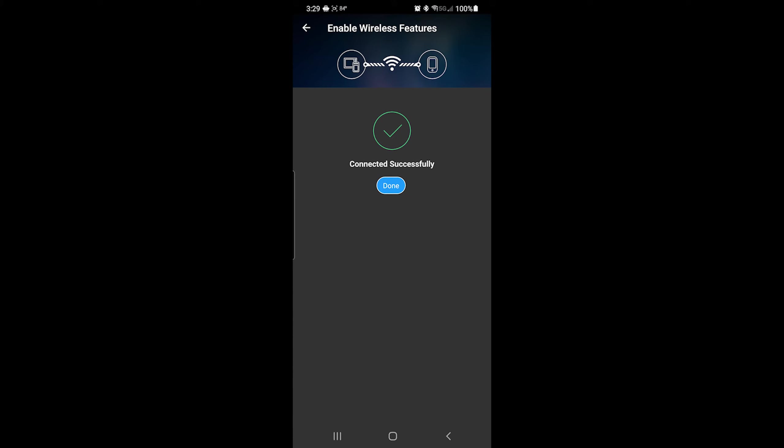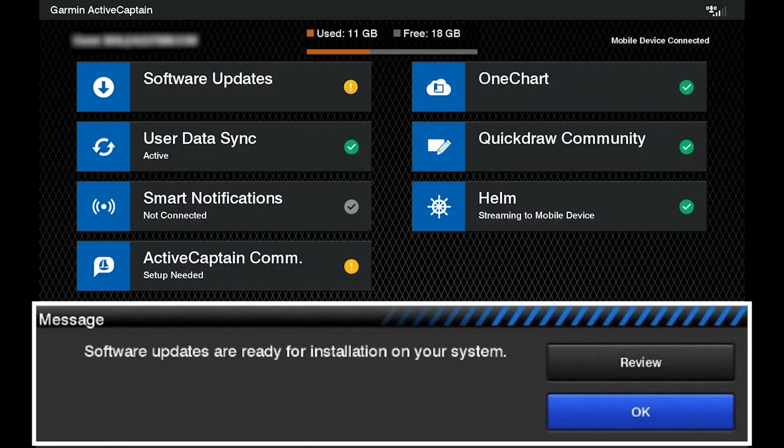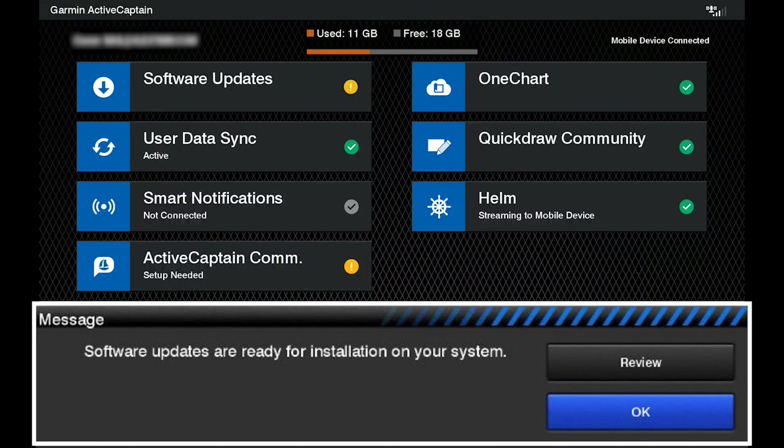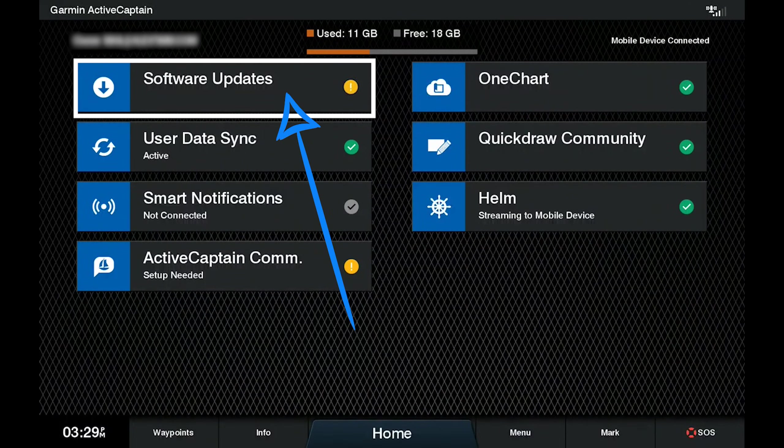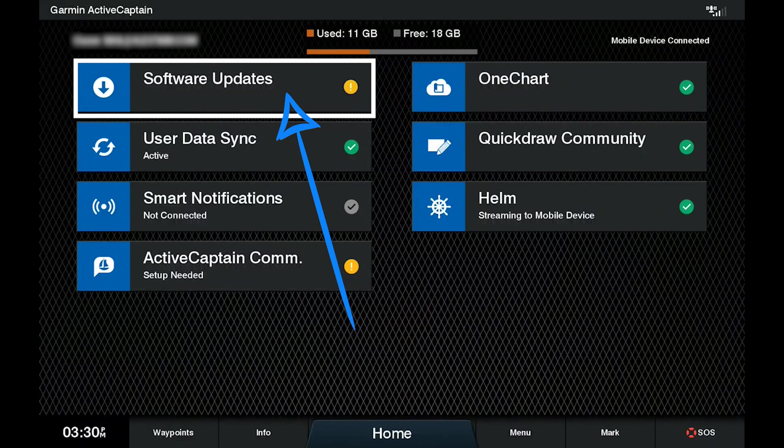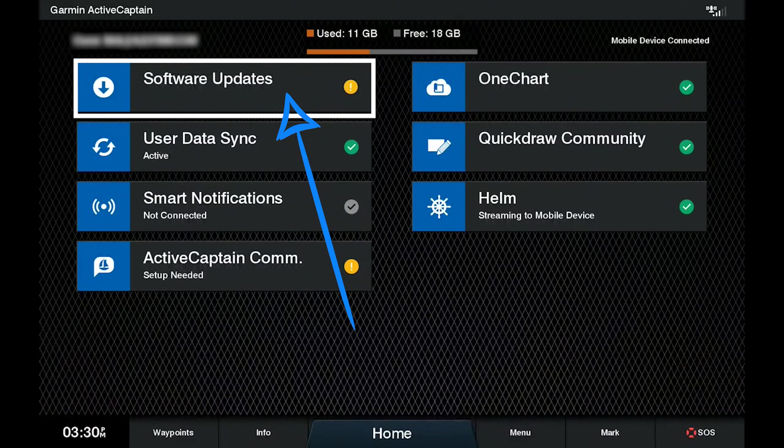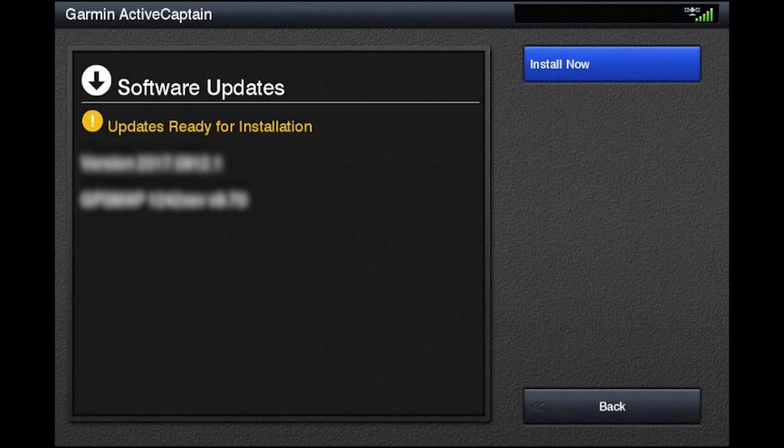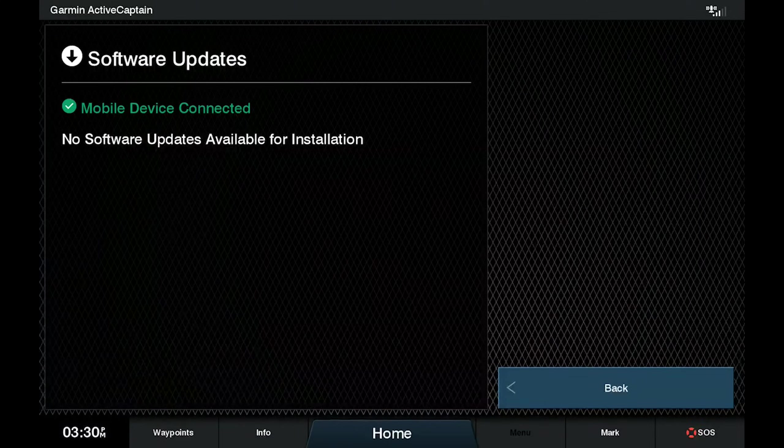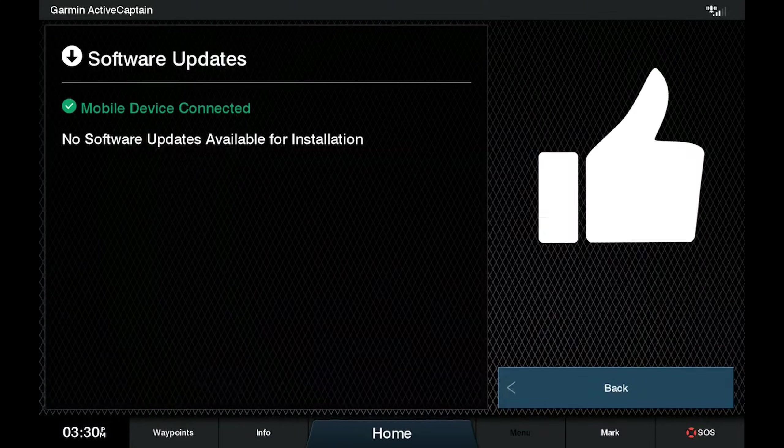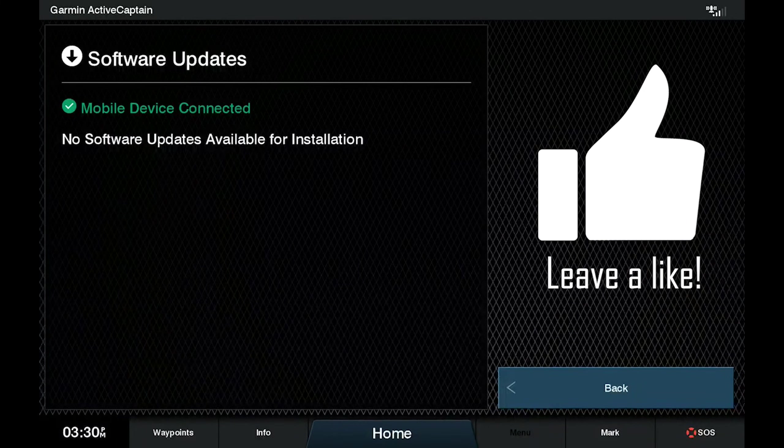ActiveCaptain will automatically begin to transfer the software update to the Marine device which may take a long period of time. If no prompt pops up on your chart plotter when reconnected after downloading the software update, click on software updates on the screen. And if you have a software update that needs to be installed, there will be a button that says install now. Select yes to start the update. Do not disconnect or power off the device while the update is in progress.